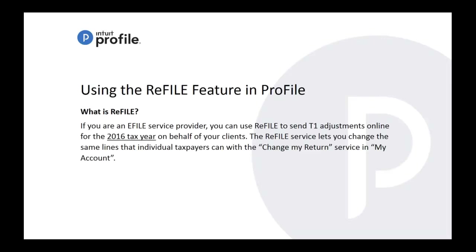It enables you to send T1 adjustments online for a 2016 return. It also applies now to 2015, so just as a quick note, please know that it's also for 2015 and 2016. The ReFILE service lets you change the same lines that you would do in a change my return when you log into my account.